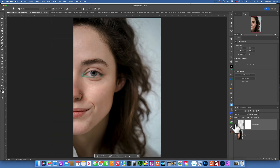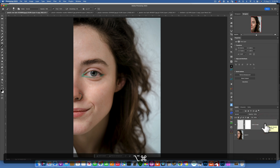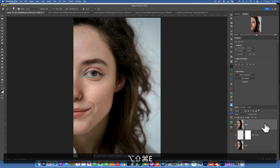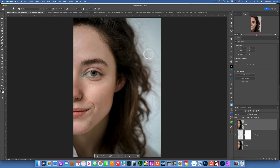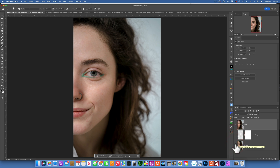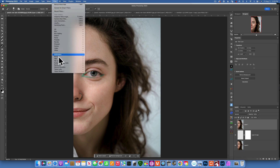Now I'm going to zoom out and make a stamp layer. To make a stamp layer it's Command+Option+Shift+E. A stamp layer is basically a flattened picture of everything we've done underneath — you could have 50 layers below and the stamp layer is just a picture of all of them. So with this stamp layer selected, I'll go back into Filter, Retouch4me, and this time choose Dodge and Burn.